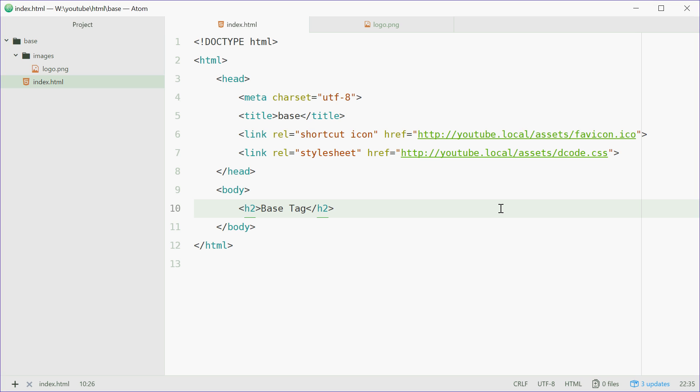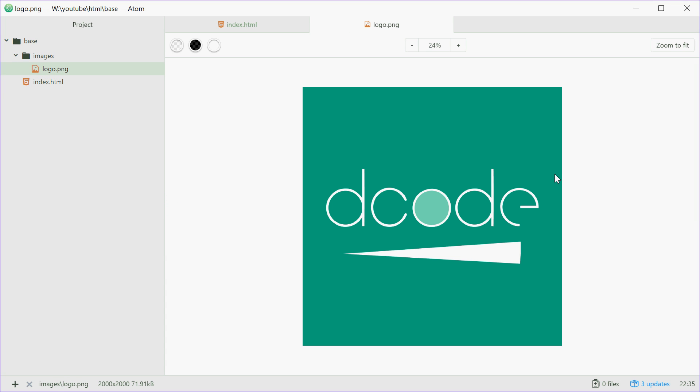As an example, I'm going to use the base tag to display an image. Here I have an index.html document as well as a folder for images containing one image, the logo for dcode.